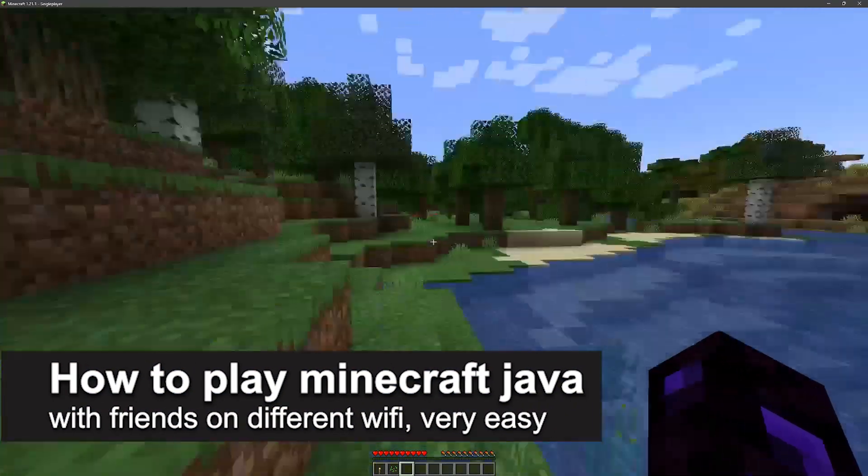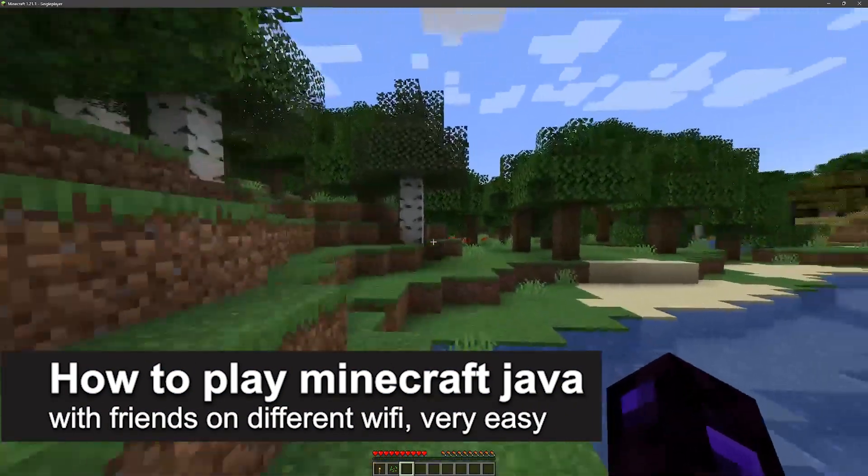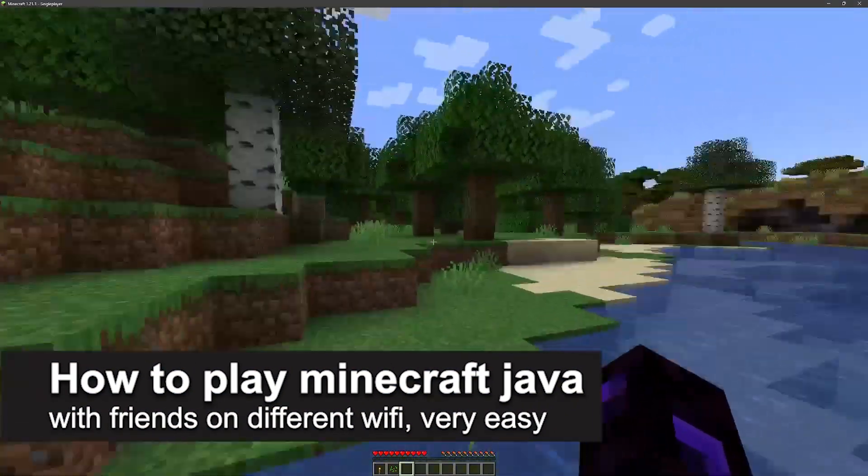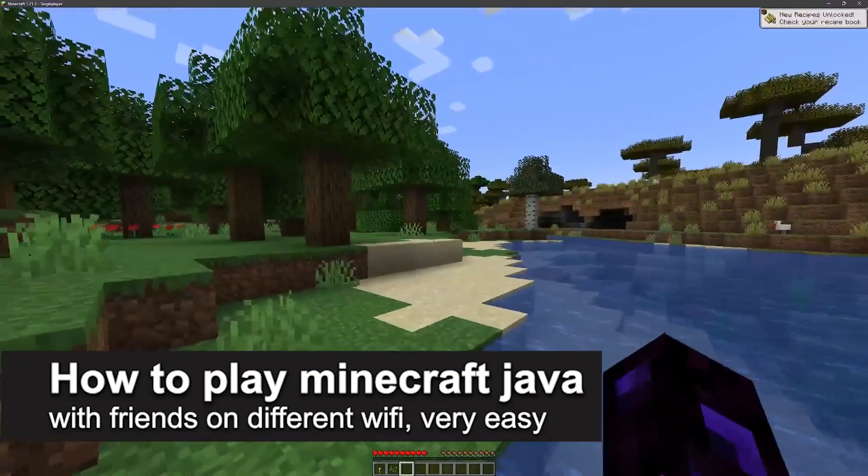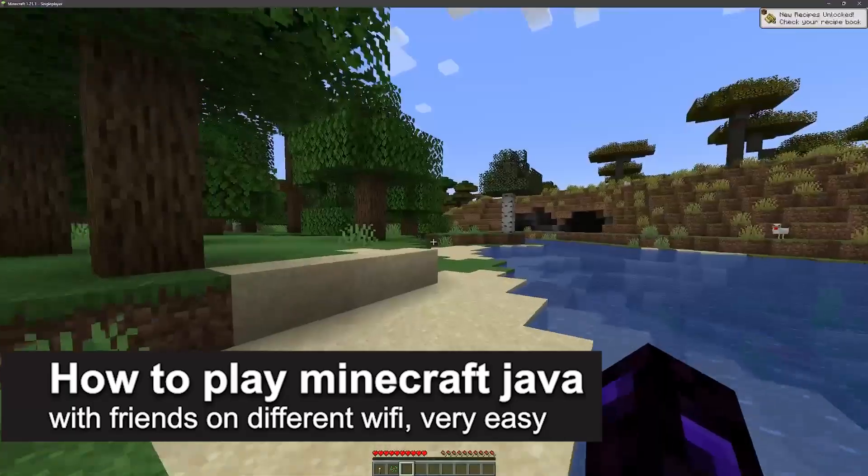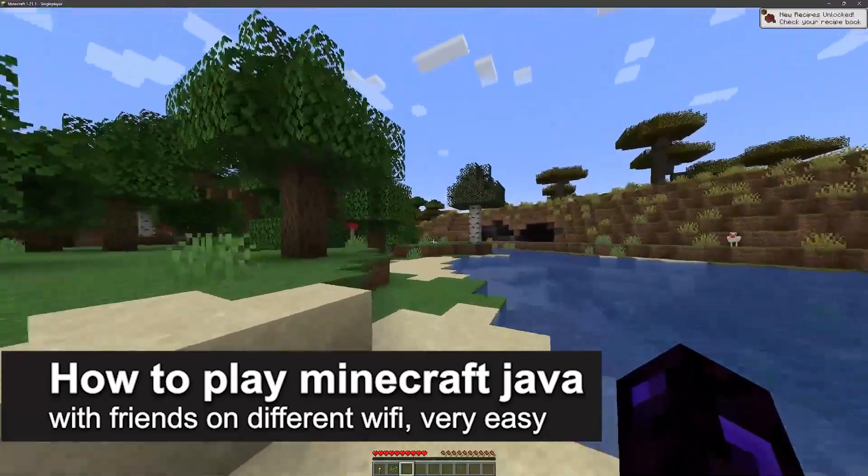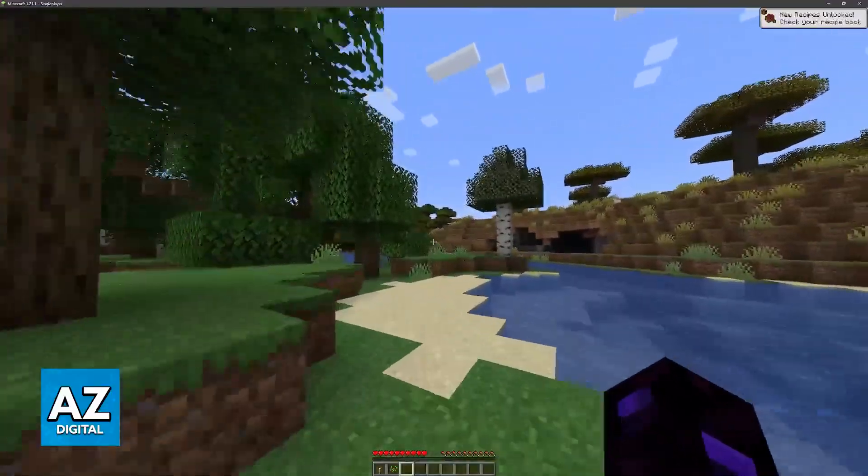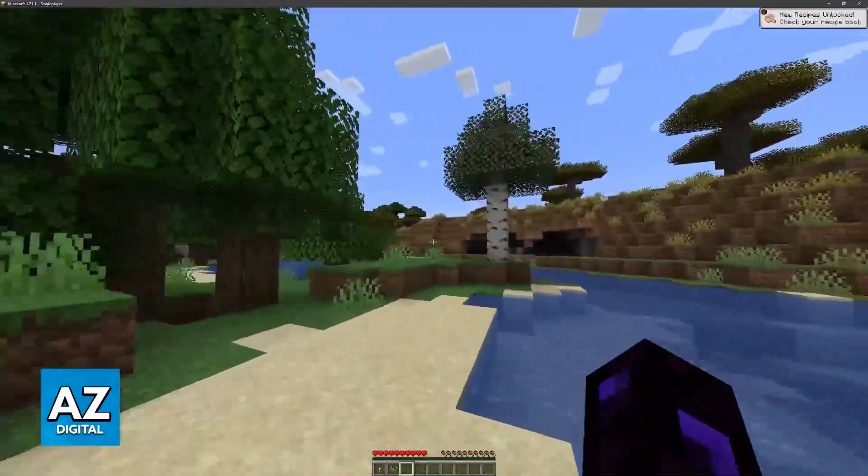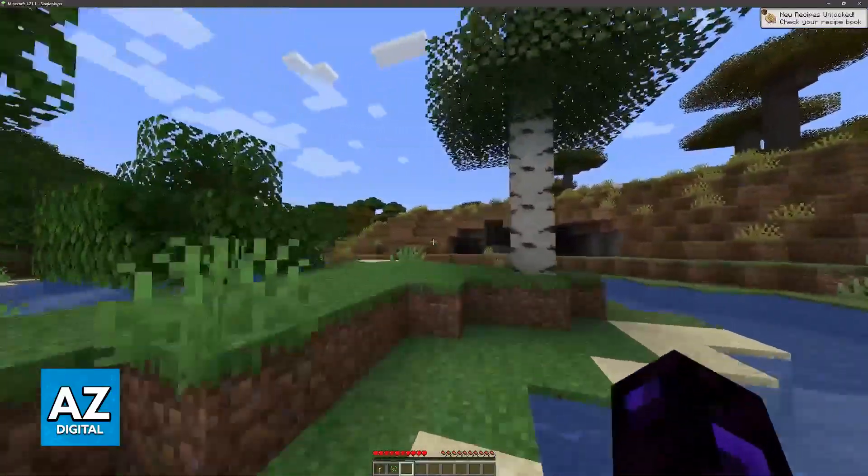In this video, I'm gonna teach you how to play Minecraft Java with friends on different Wi-Fi. It's a very easy process, so make sure to follow along.